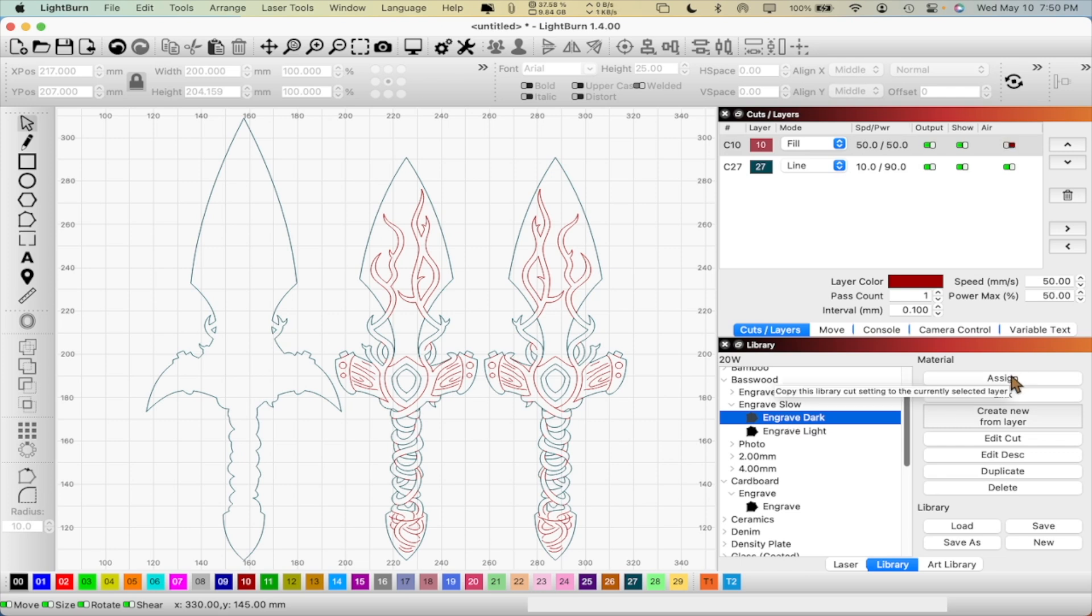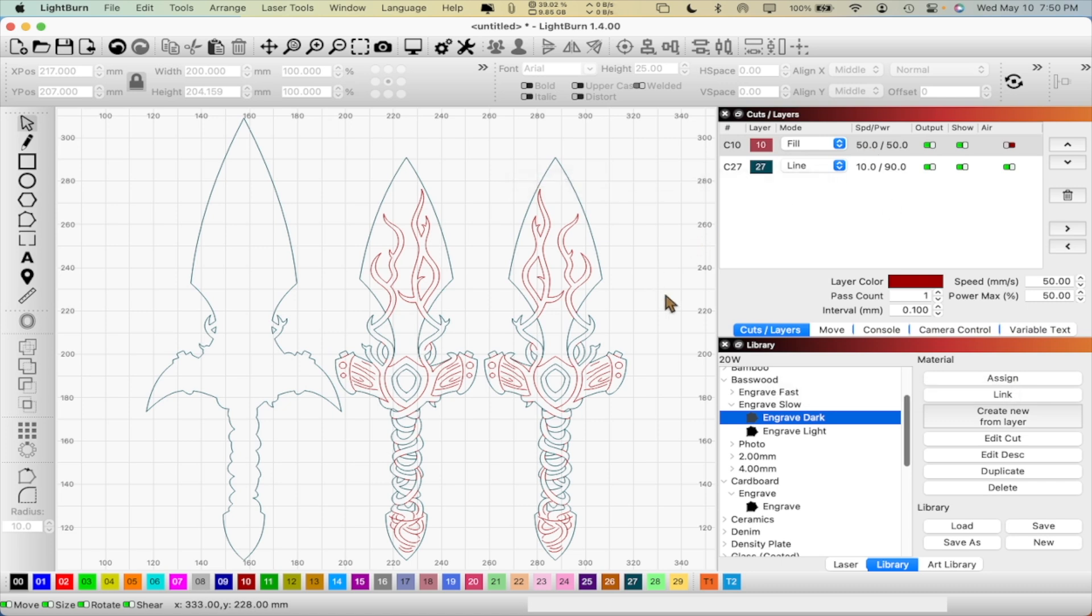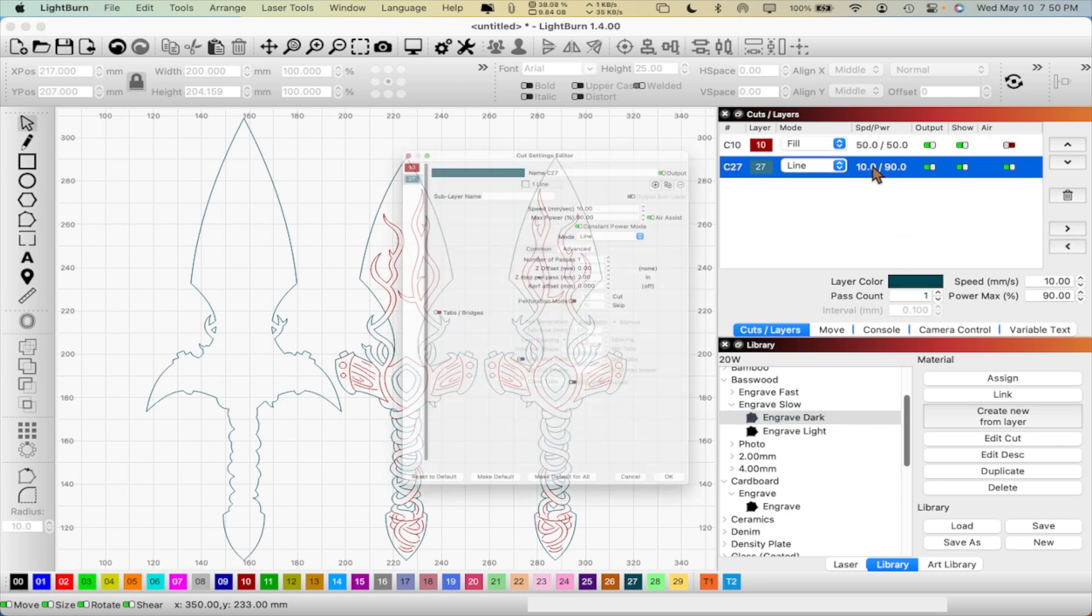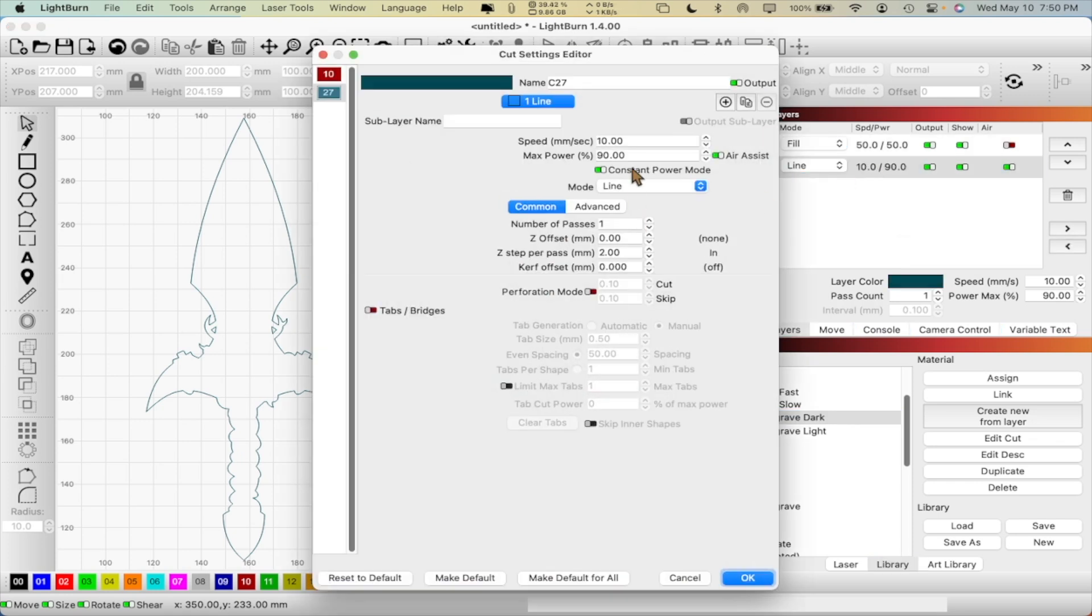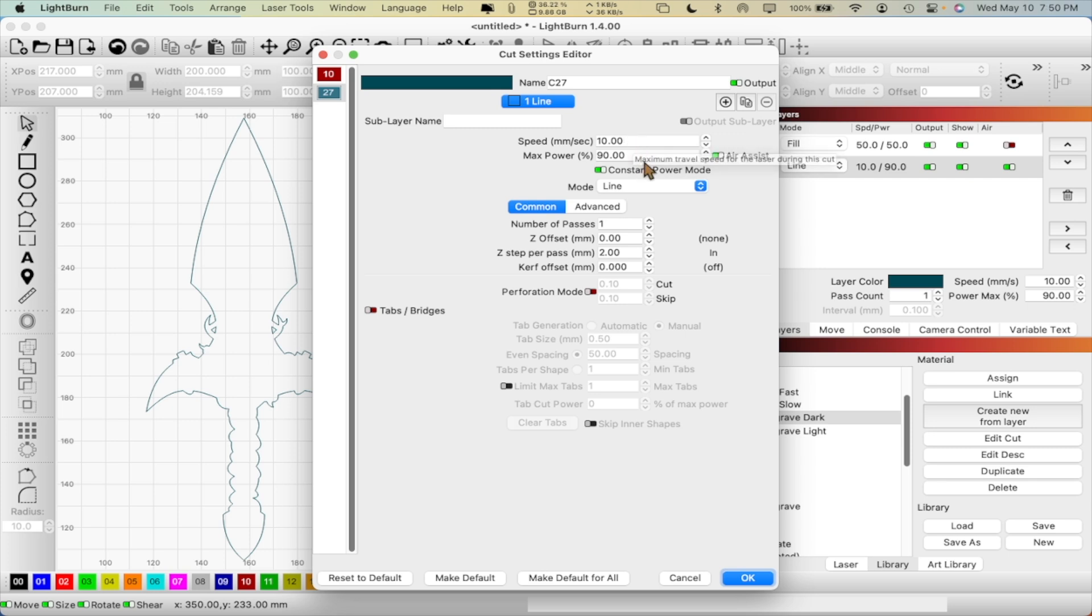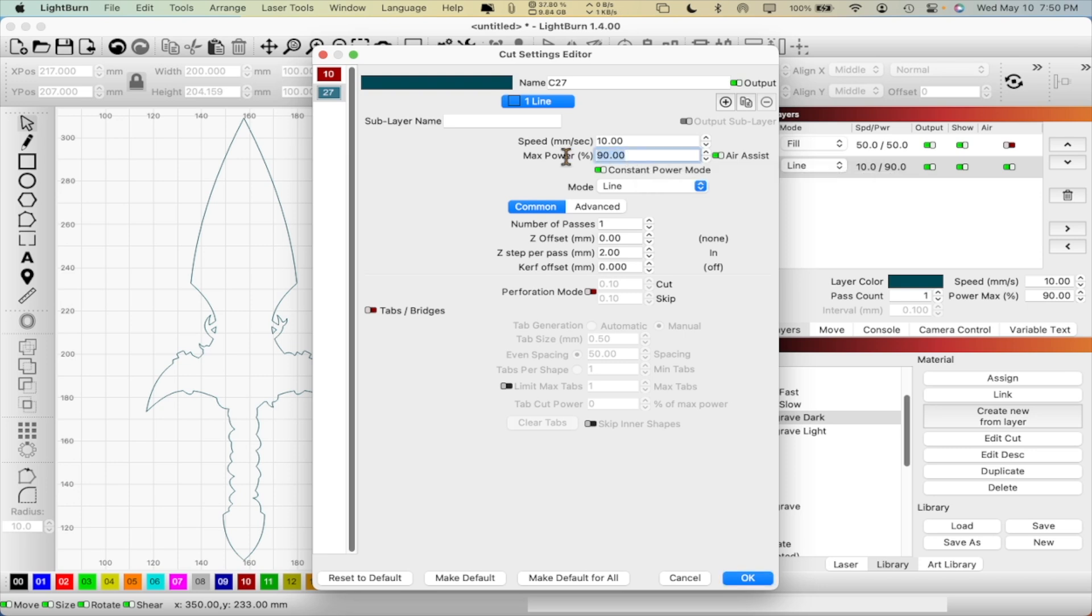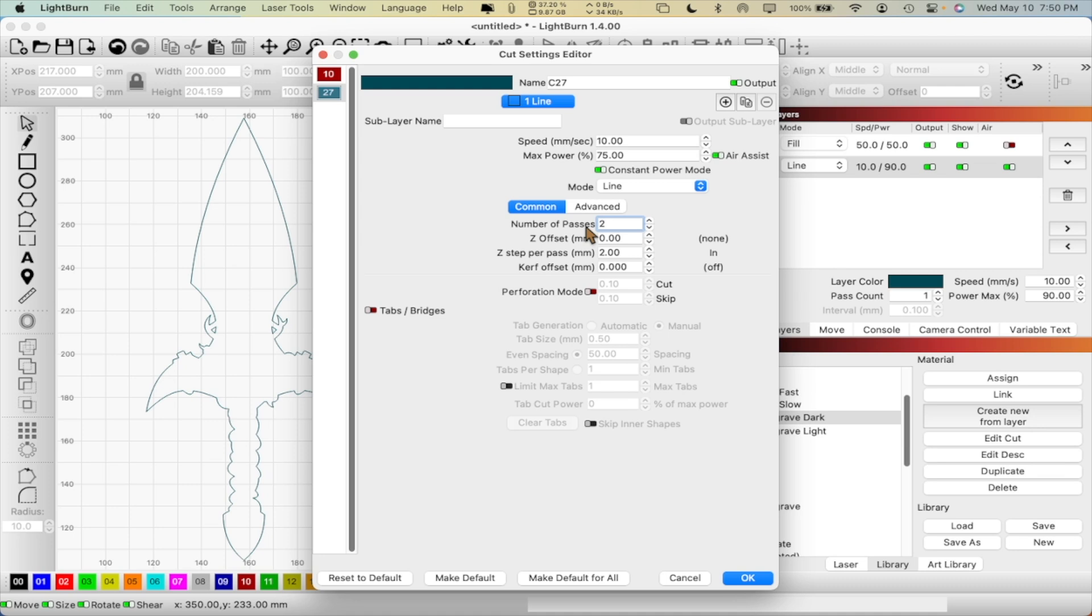So we're going to go 50-50, a speed of 50 and power of 50 as well. And then as far as the cut goes, I'm going to leave this at 10% at a speed of 10 millimeters per second, and we're going to do 90% power. I might even bring the power down a little bit. Let's bring that down to about 75% power, and maybe we'll do two passes on that so we get a nice little clean burn on it.